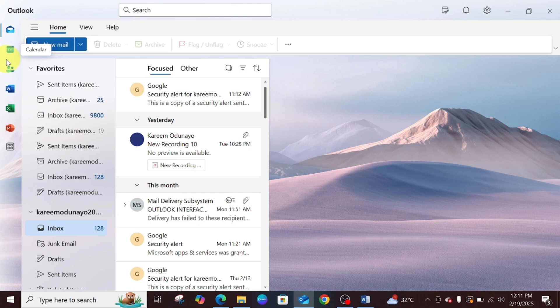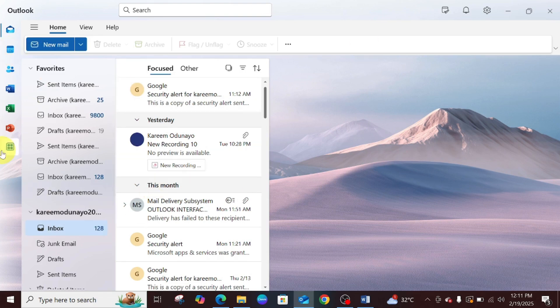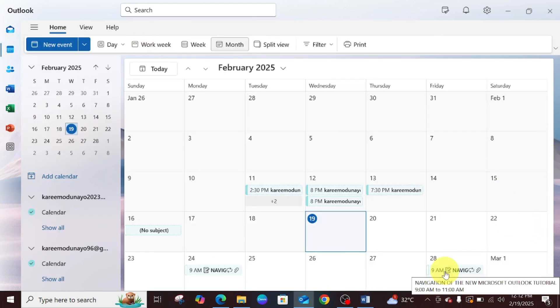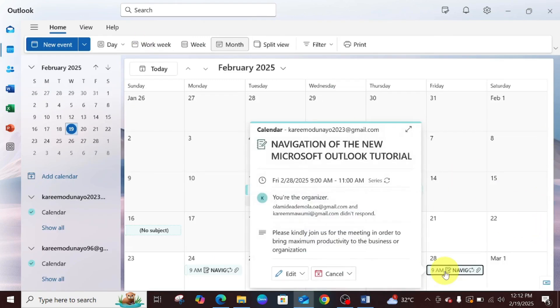So let me show you how to go about it. This is Microsoft Outlook, the new Microsoft Outlook. Just click on this calendar right here. You'll find the scheduled meeting over here. You are the organizer.